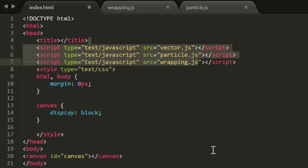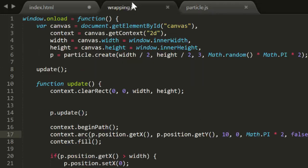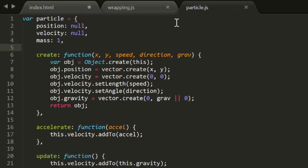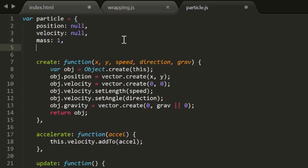Now in all the techniques we'll use in this video, the size of the particle will play an important part. So I'm going to go into the Particle.js file and add a Radius property and default that to 0. Now while I'm in here, I'll make a confession.